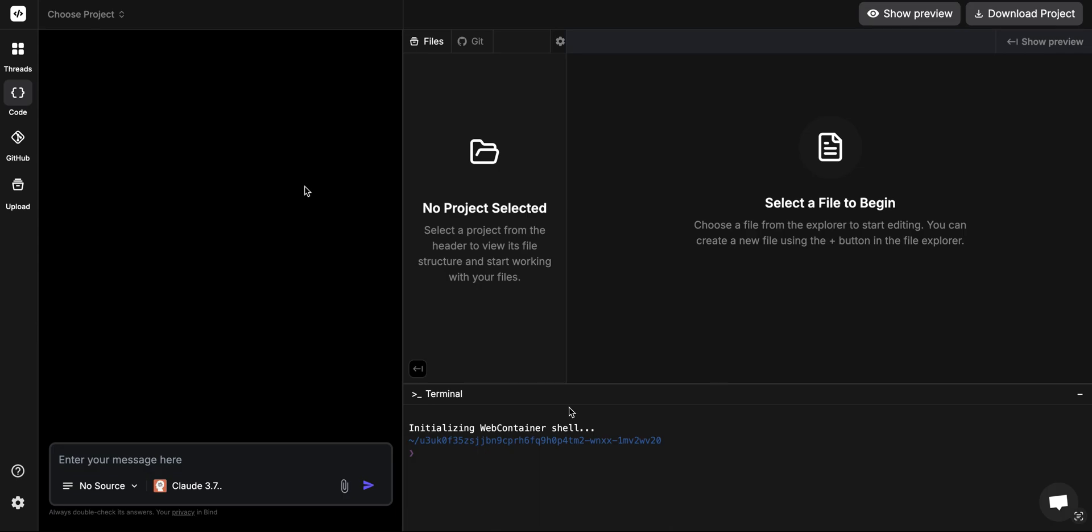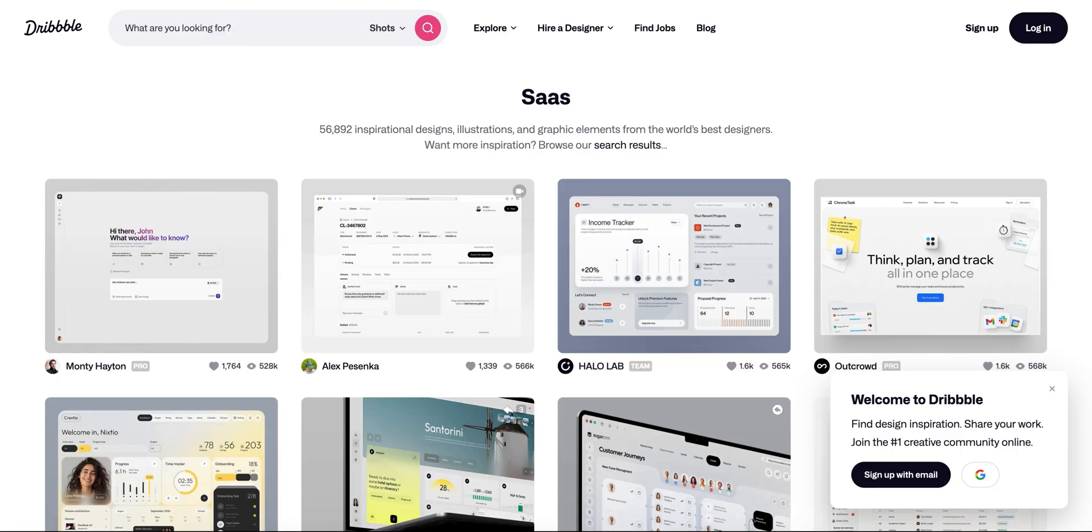Today we're going to show you a demo of how you can take images of designs and create a front end completely with AI just within a few minutes without really doing anything. It's magnificent and you're going to love it. I'm going to take a design from Dribbble, just a random design.